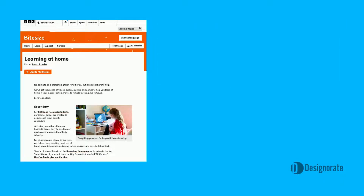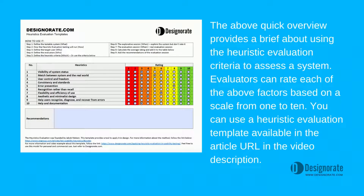The above quick overview provides a brief about using the heuristic evaluation criteria to assess the system. Evaluators can rate each of the above factors based on a scale from 1 to 10. You can use the heuristic evaluation template available in the article URL and the video description.